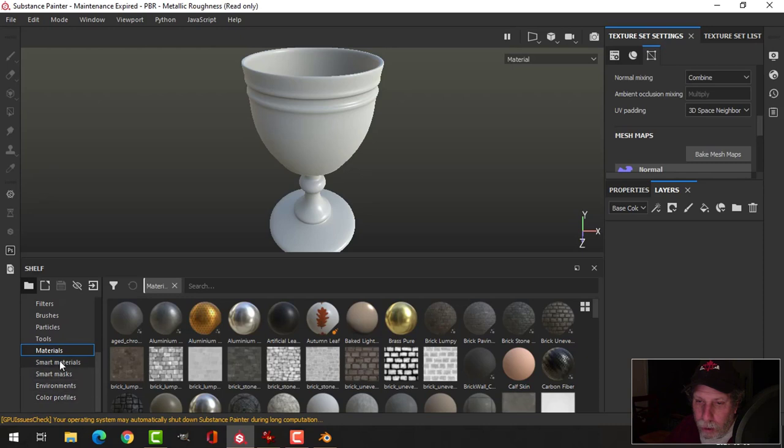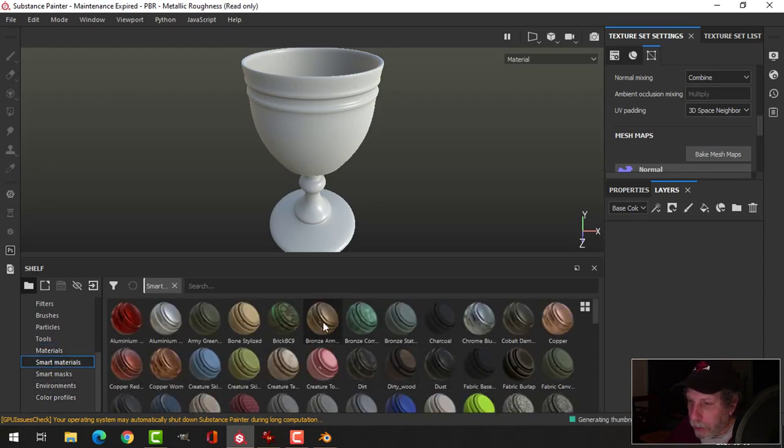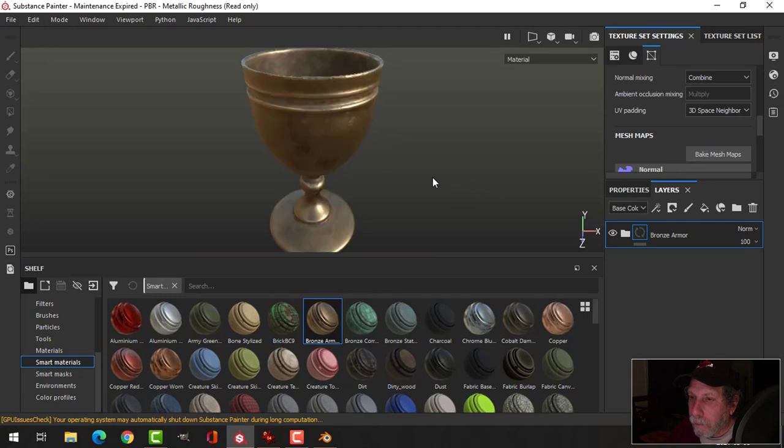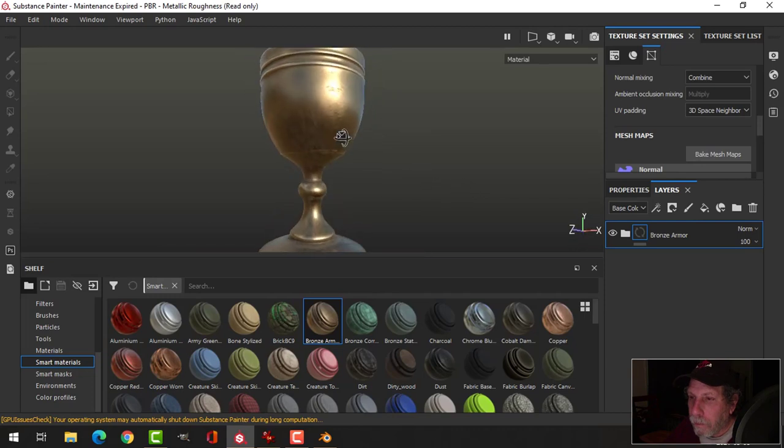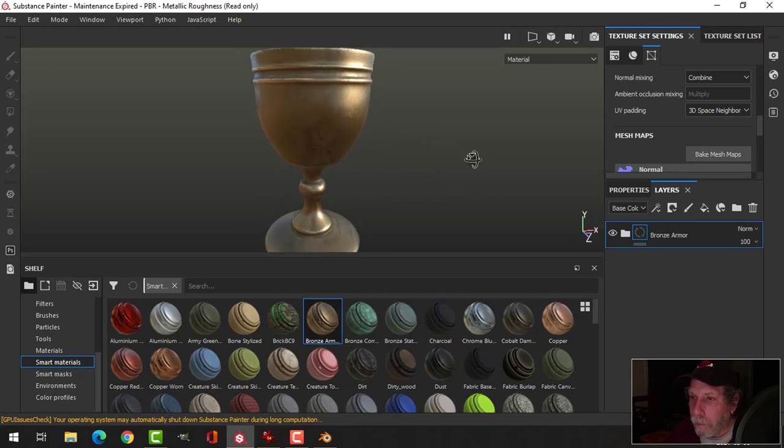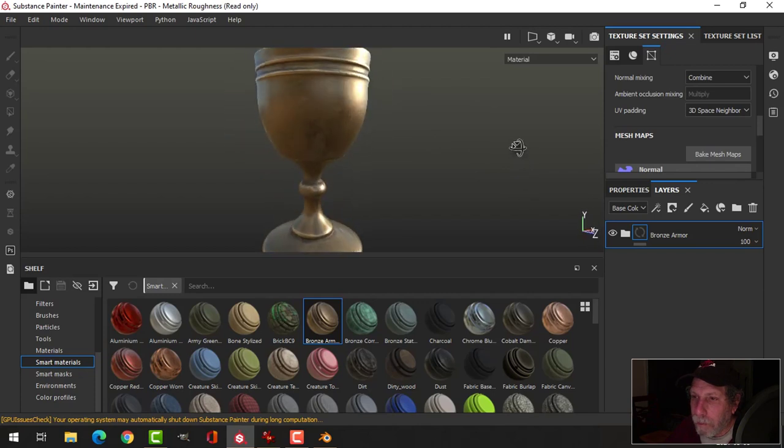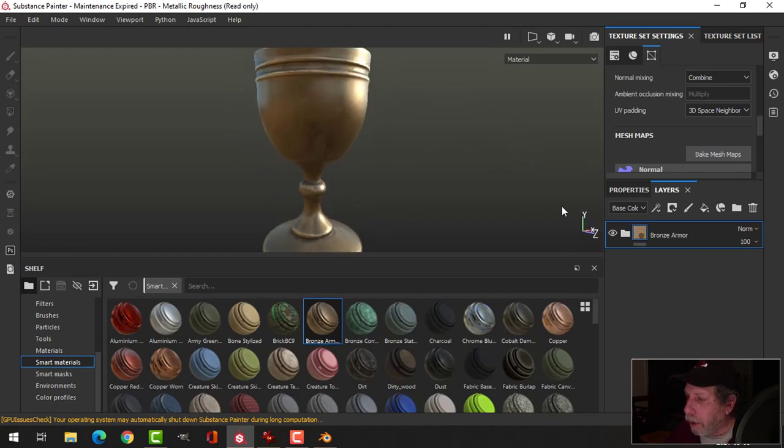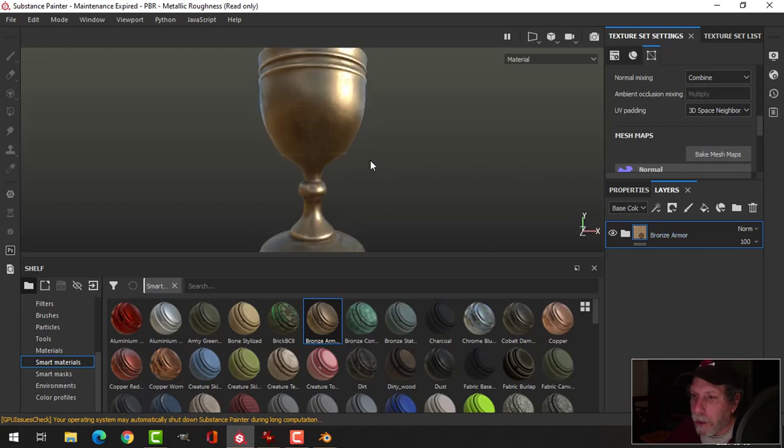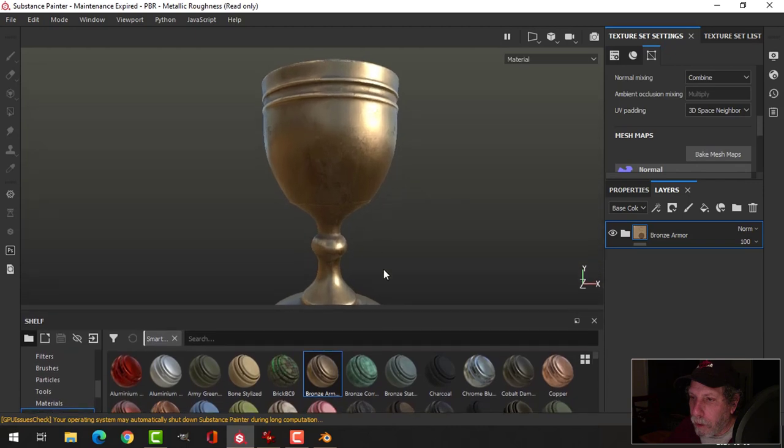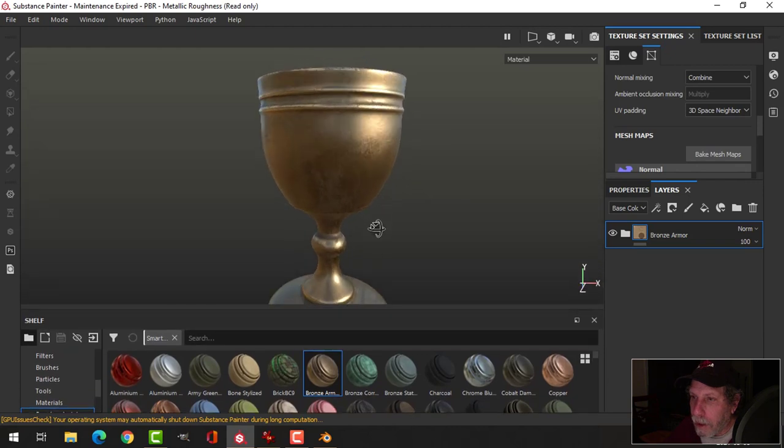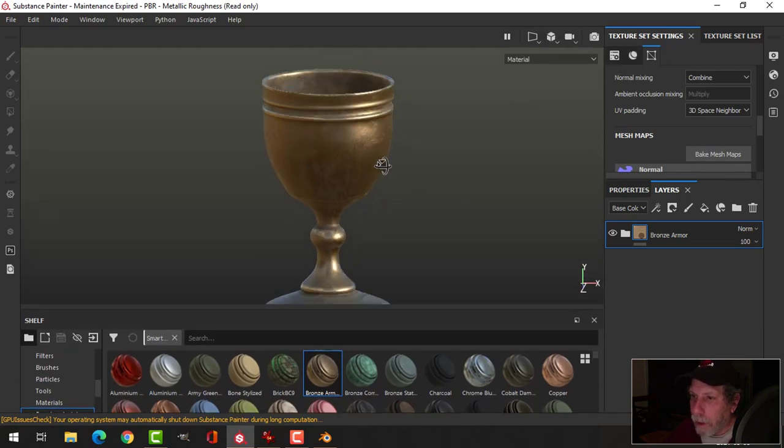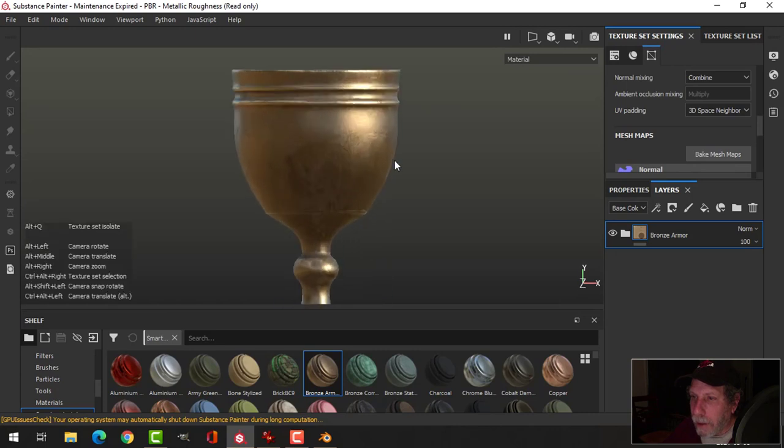I'm going to choose Smart Materials and this bronze armor. And that gives me some nice dirt and stuff. So that's my base right there. And I'm not going to do anything else with it. I'm just going to add some more details. Let's go to orthographic and look there.